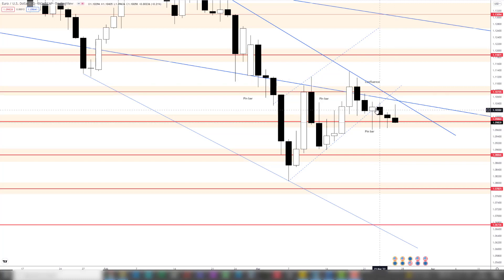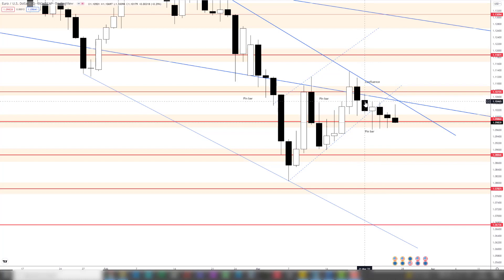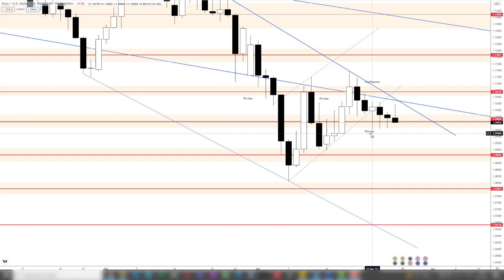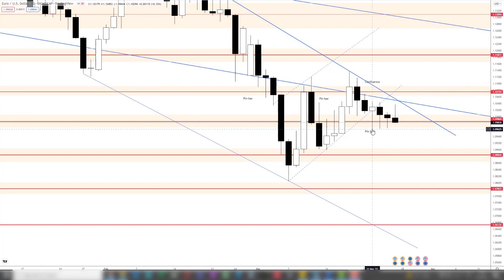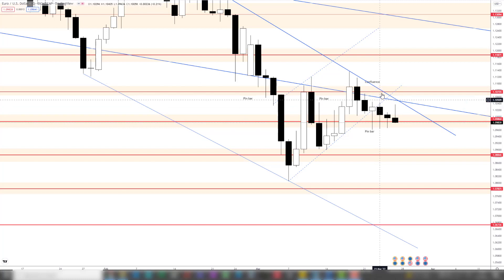The body of the Tuesday pin bar candle is still inside the previous day's candle, which was also a good sign. So what we can conclude here is the price had a hard time moving down. It was pushed down, but immediately pushed back up from bullish pressure to the upside, suggesting this bullish pressure could move the price higher.